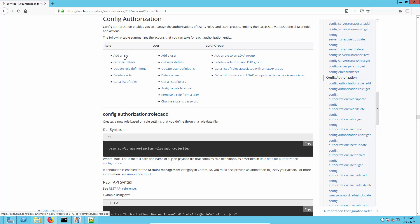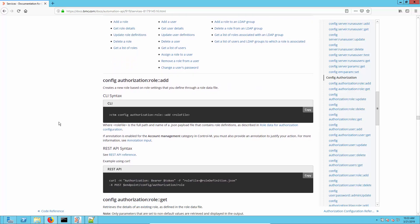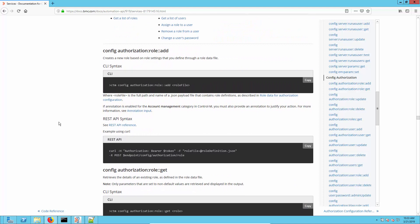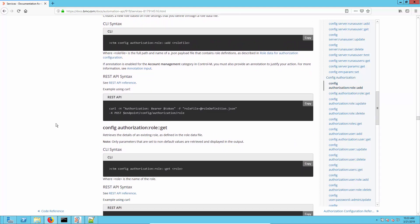We're going to be adding a role, getting the role details, and updating the role definitions. As you can see it's well documented on the support site with examples of the command syntax and the ability to copy so that you can paste into your prompt.